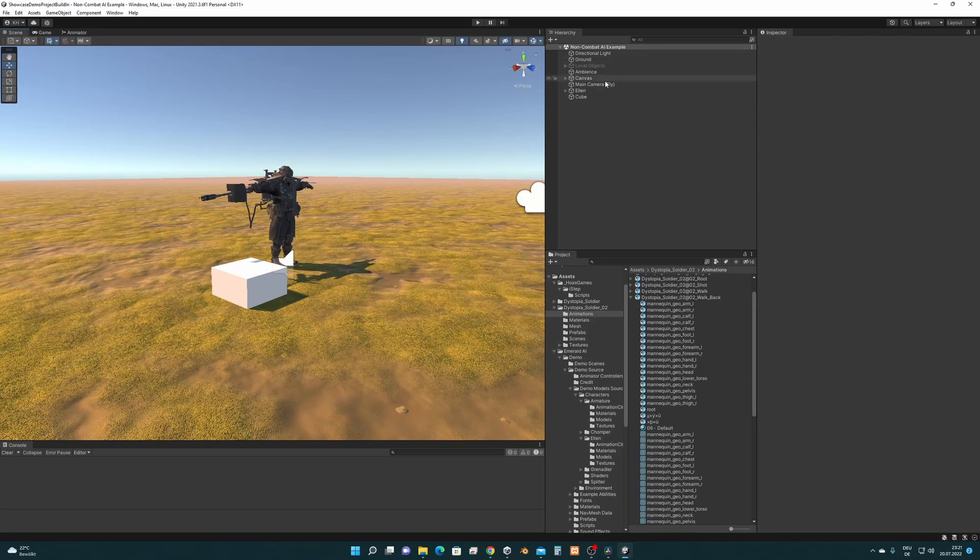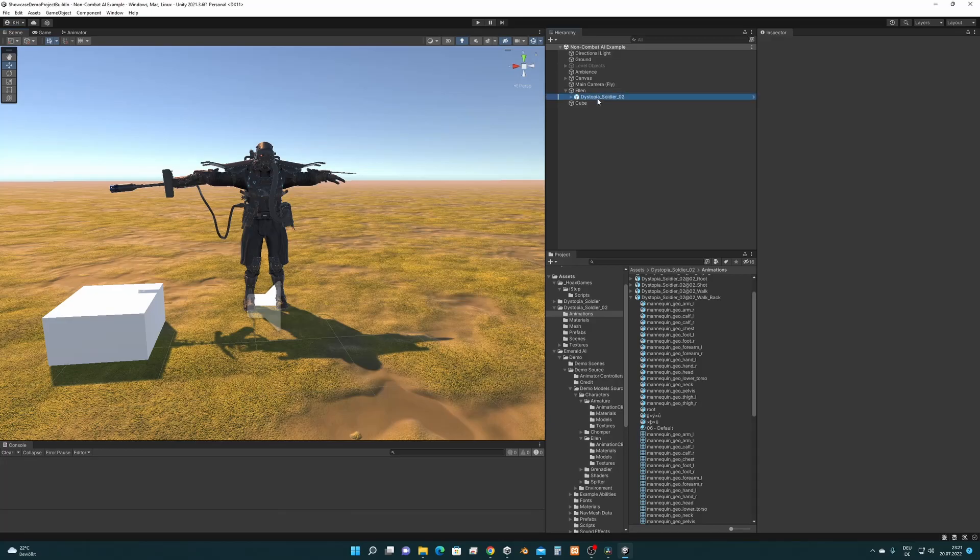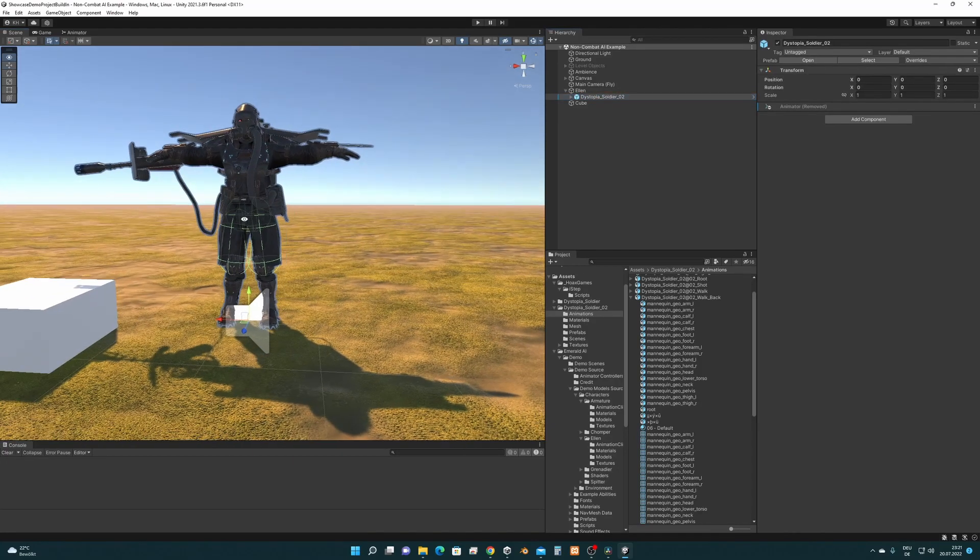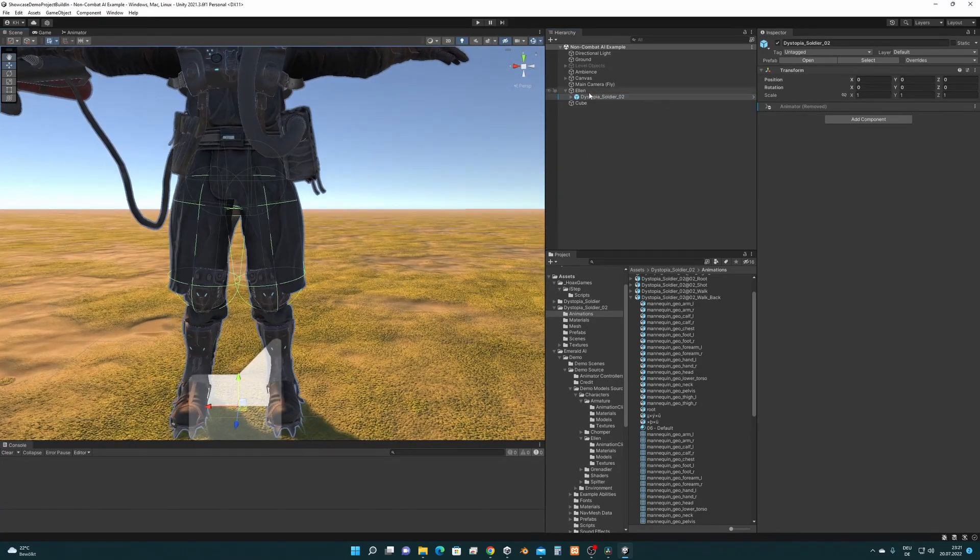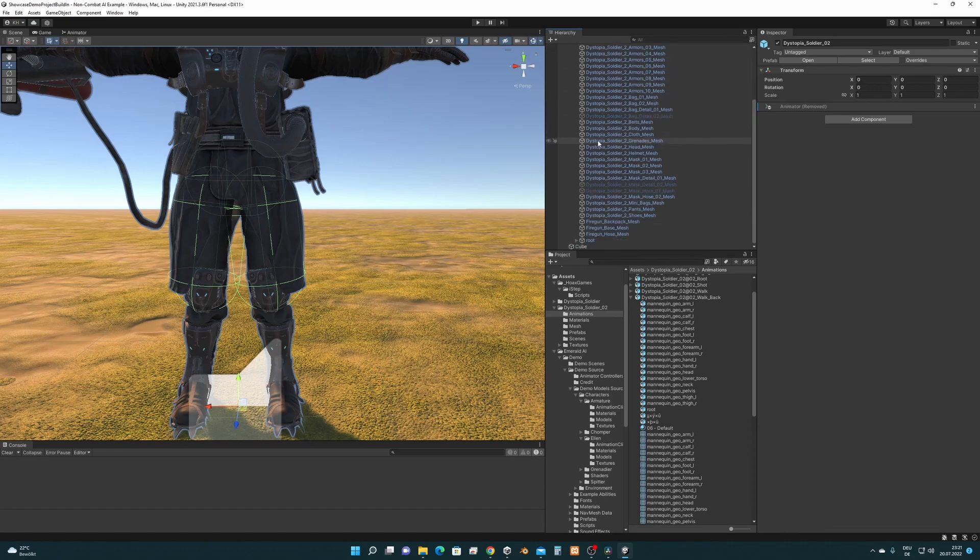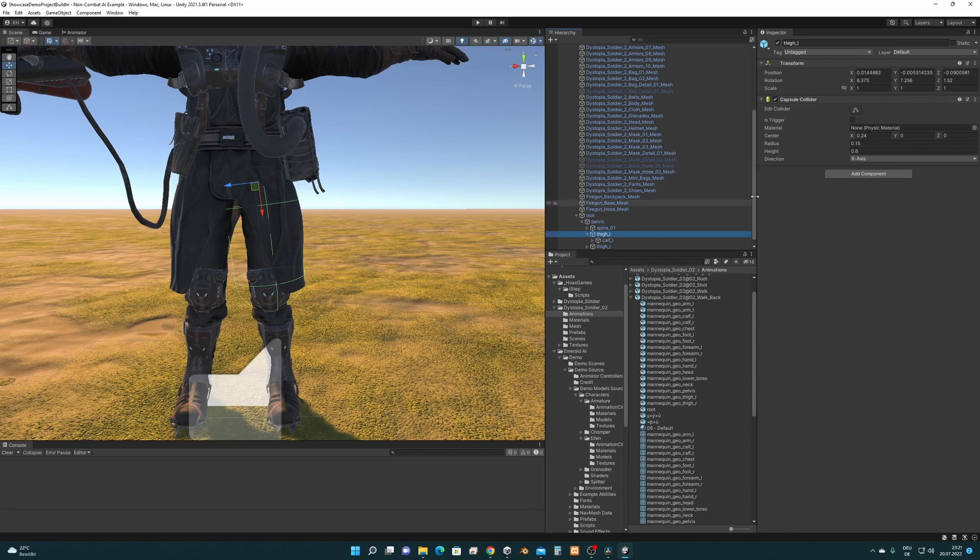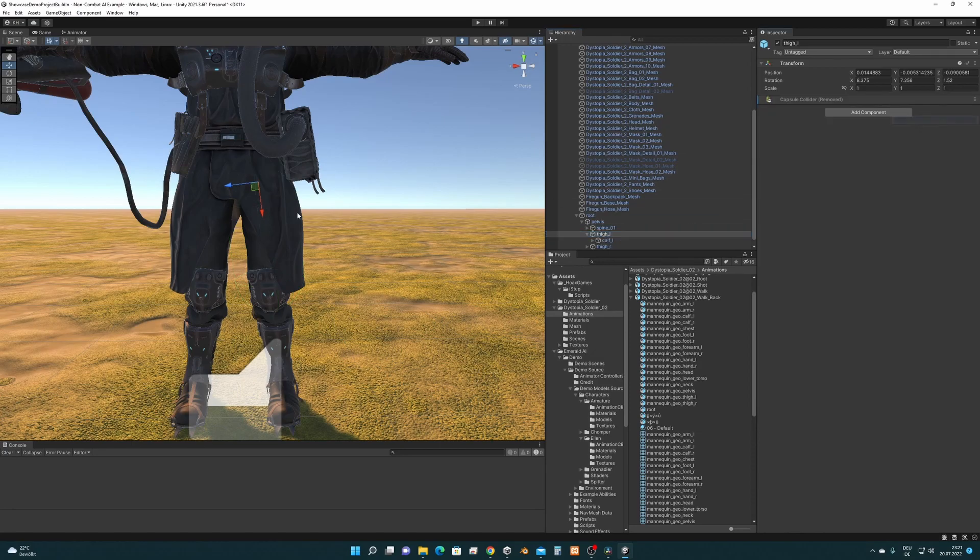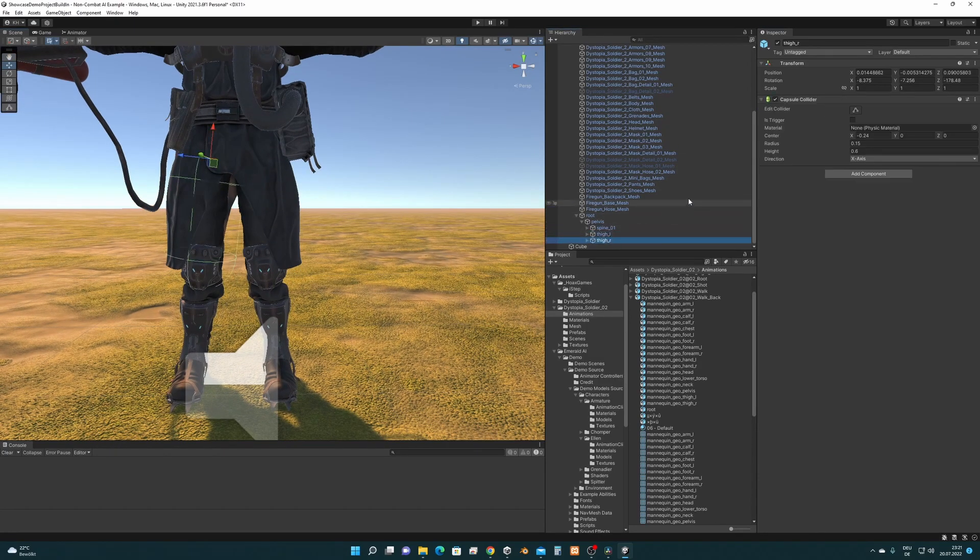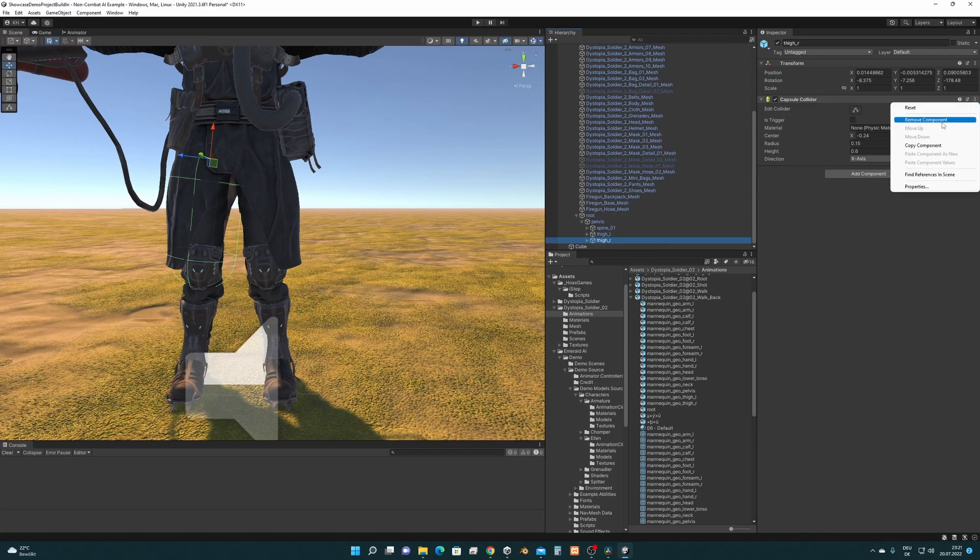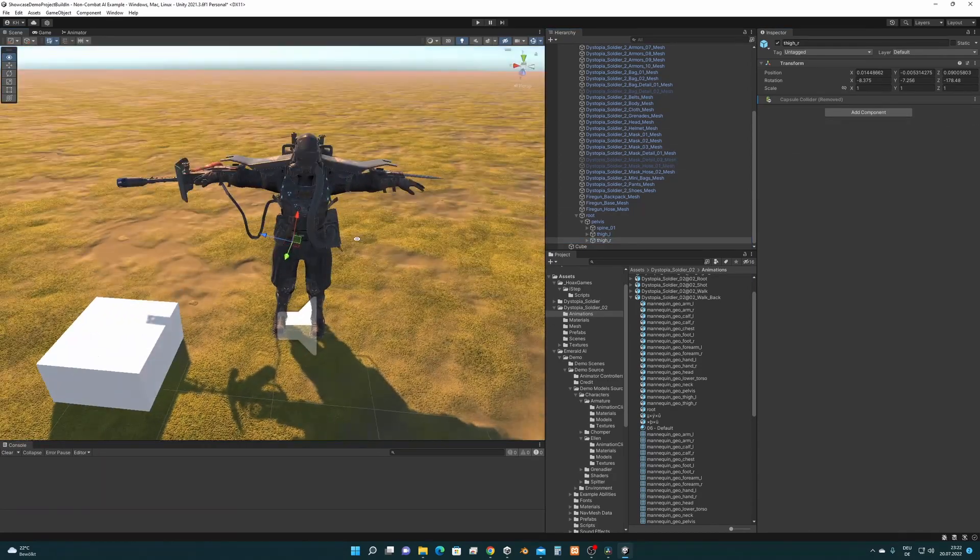There's one thing I forgot that we should also get rid of. And this is these two colliders here. We don't need them on the character. So let's find them and remove them. So I think here they are. So this is the first one and the second one.